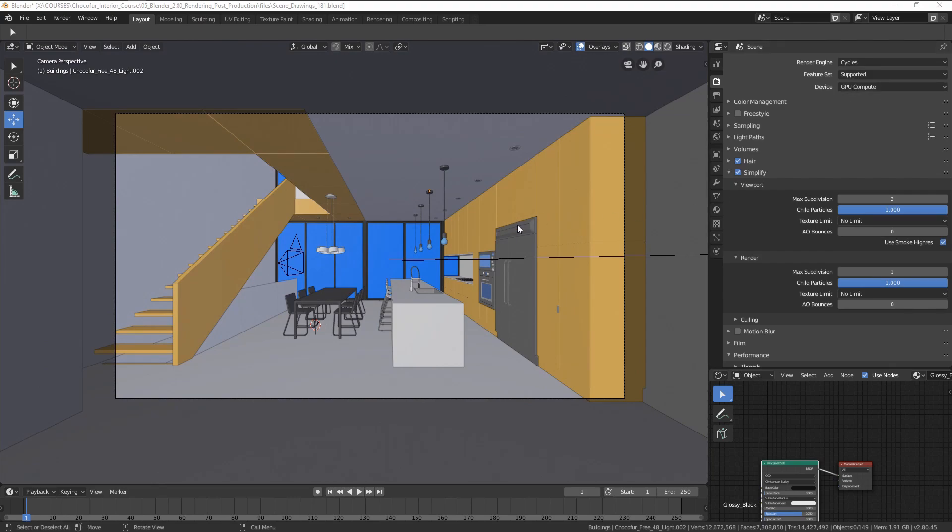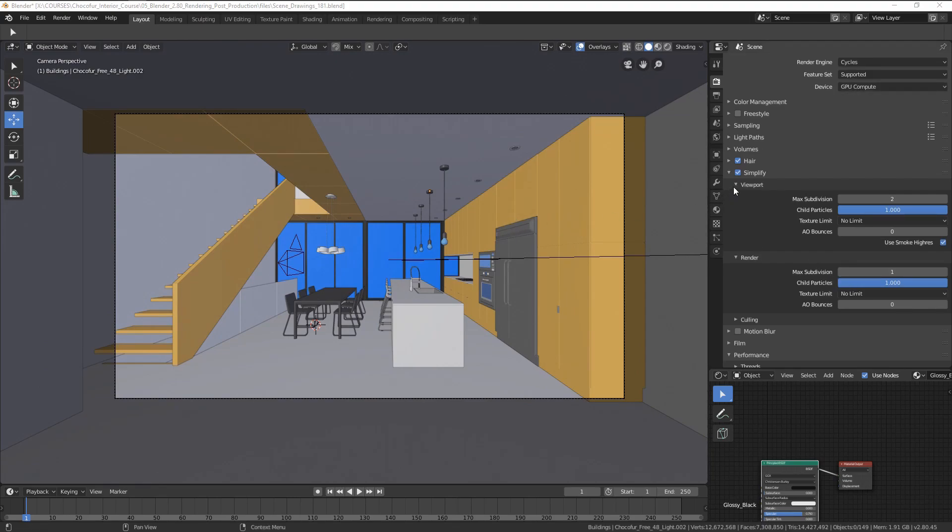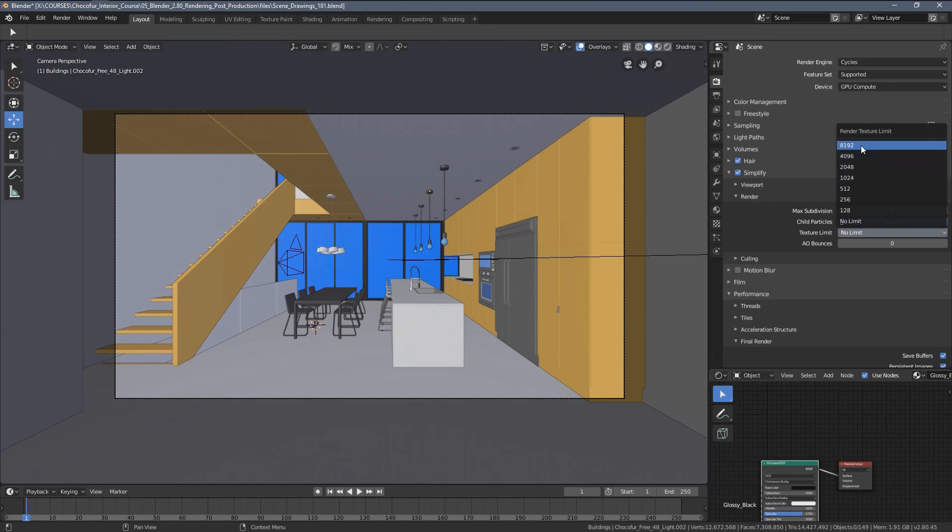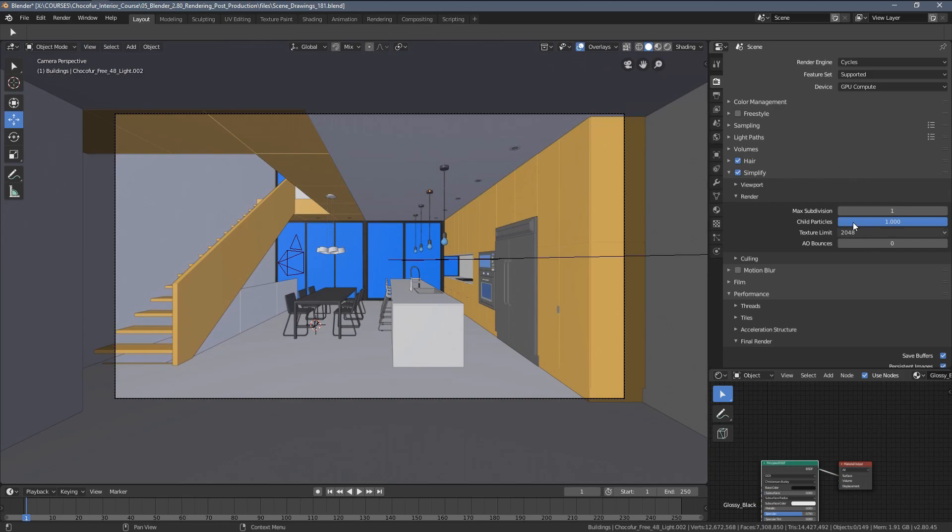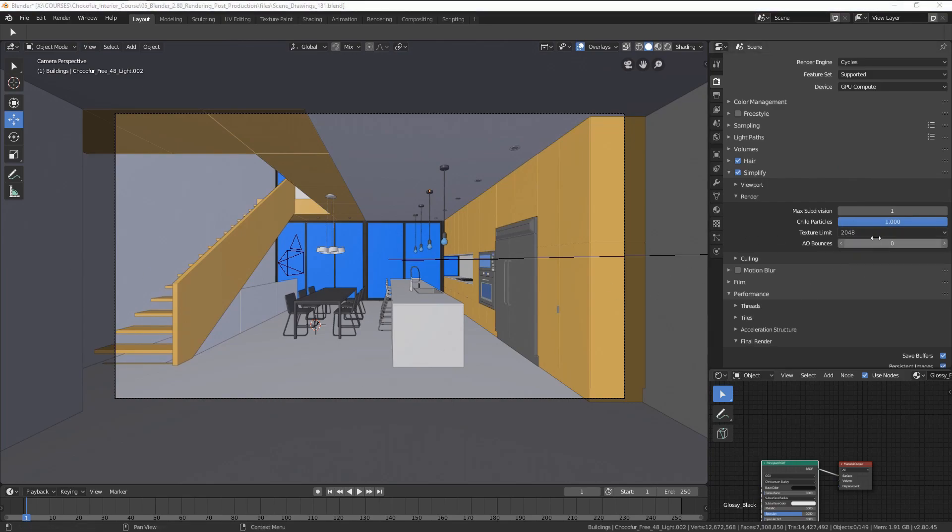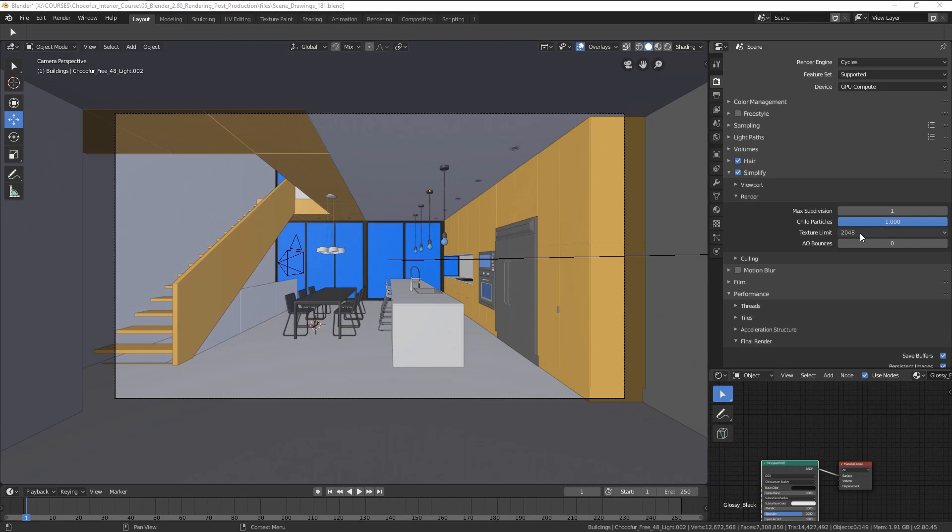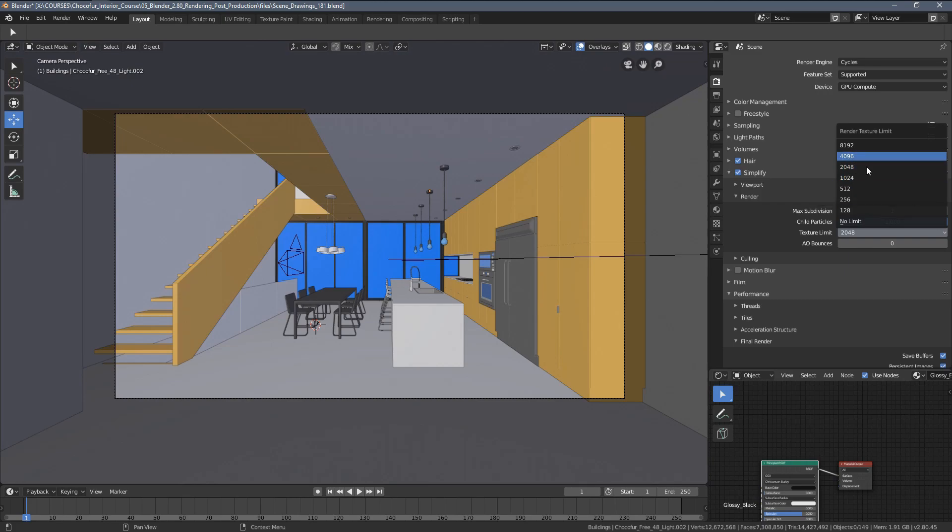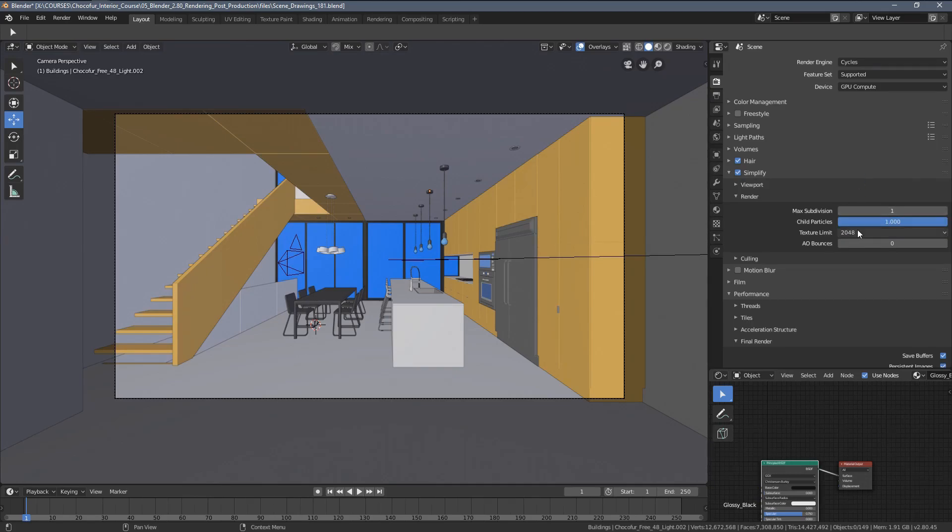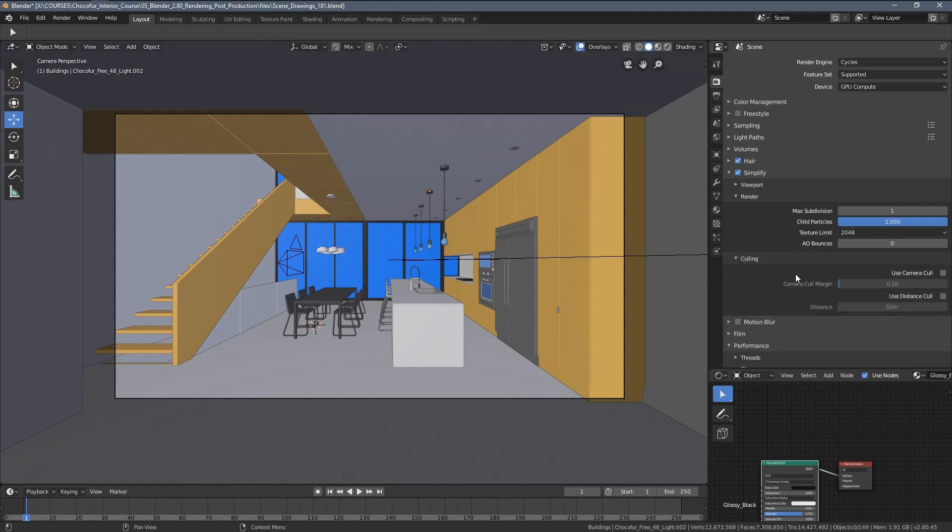So what you can do with the simplify options here, not for the viewport but for the render, you can tell Blender to limit all texture sizes to 2048 by 2048. And in some of my projects, I found it extremely helpful. It really made a night and day difference. In some projects which I couldn't simply render even on eight gigabytes of VRAM memory, when I used this kind of trick to optimize my scene, it really made it possible to render and to finish my project.